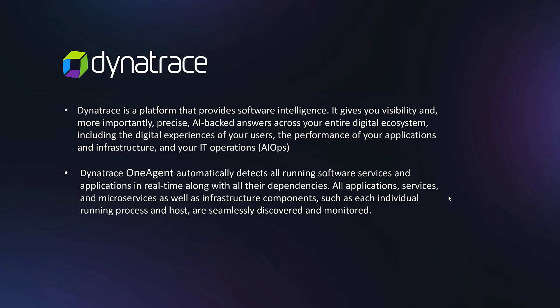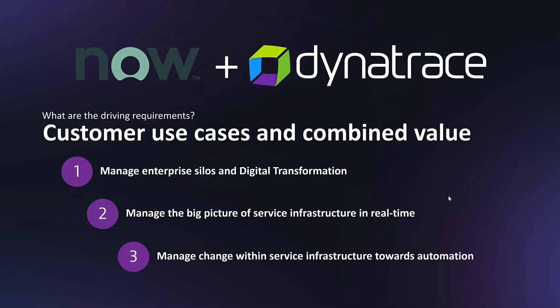Dynatrace's one agent automatically detects all running software services and applications in real time with all their dependencies. All applications, services, and microservices as well as infrastructure components such as each individual running process and host are seamlessly discovered and monitored.